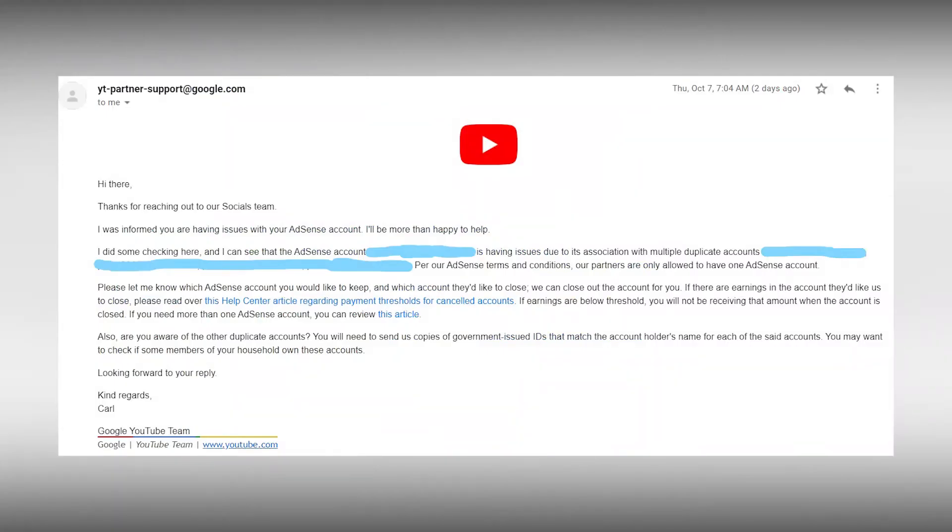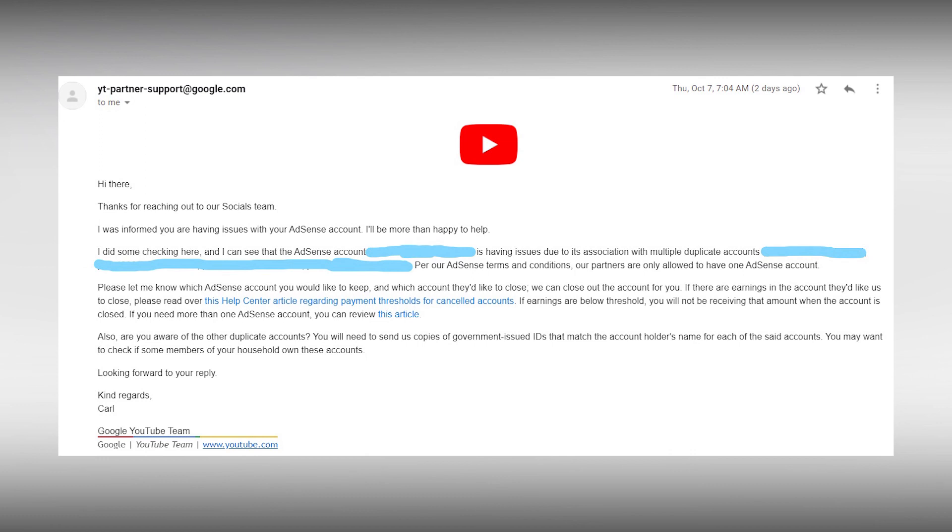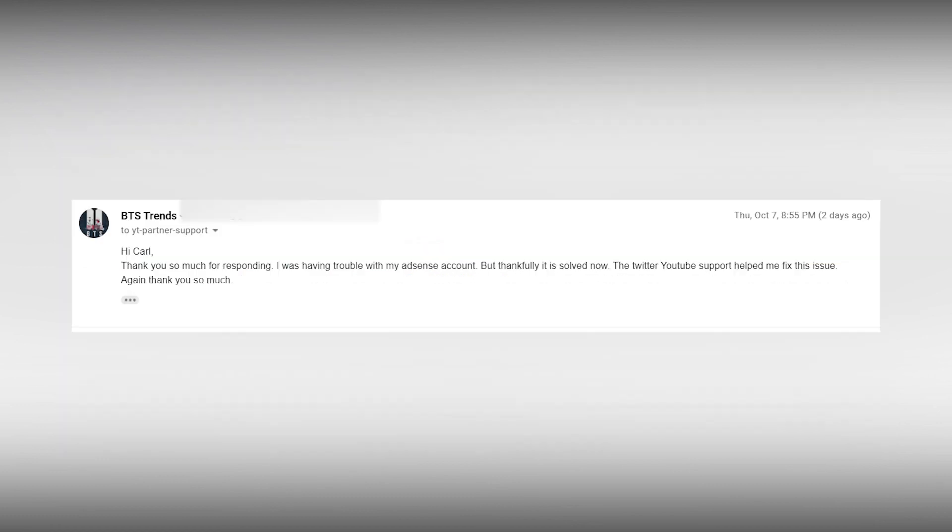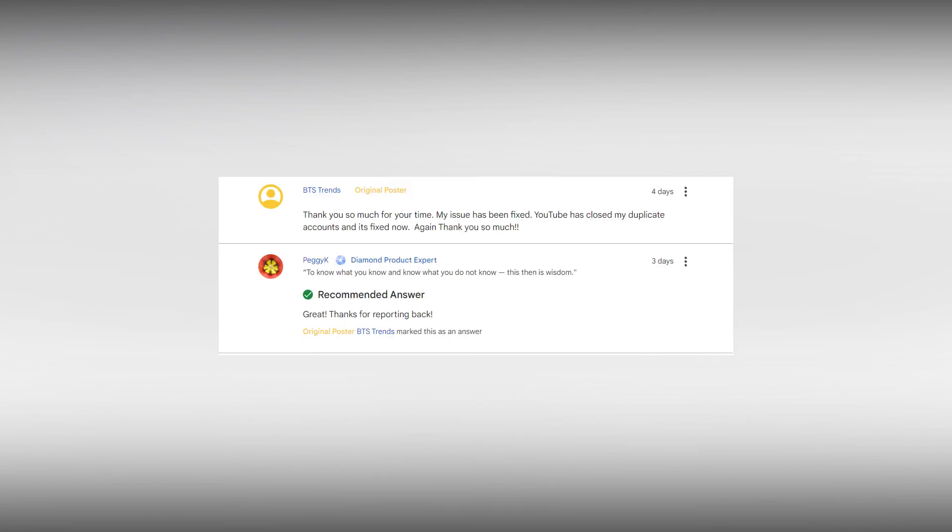I also got a mail from YouTube support team where they said they heard about my AdSense problem from the YouTube community supporters who were helping me out in the past few days and had similar details about the AdSense from what I got on Twitter. I thanked them for their support and told them that my problem was solved and the Twitter YouTube team helped me out. And lastly, also posted back in the YouTube community for helping me out and updated them about my AdSense problem.